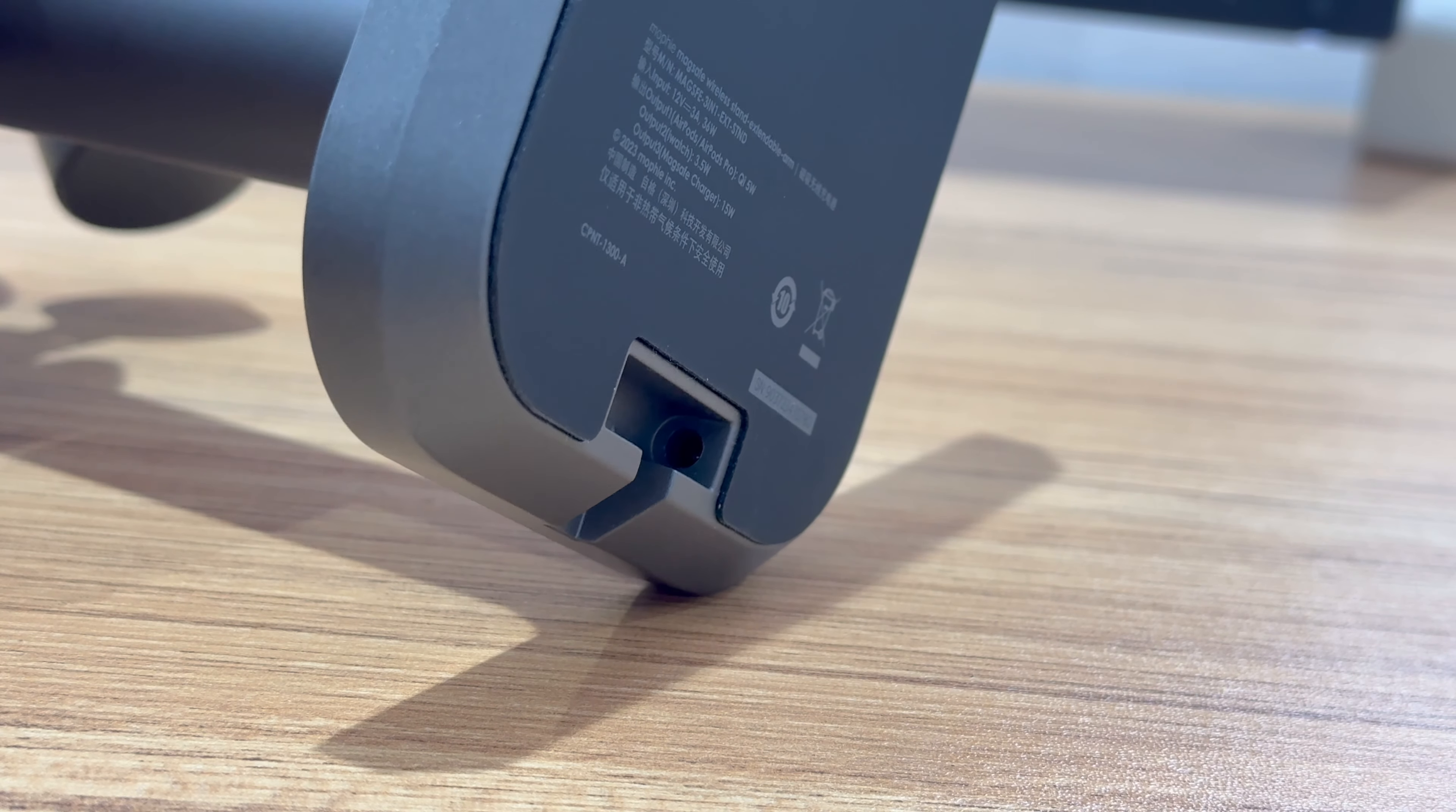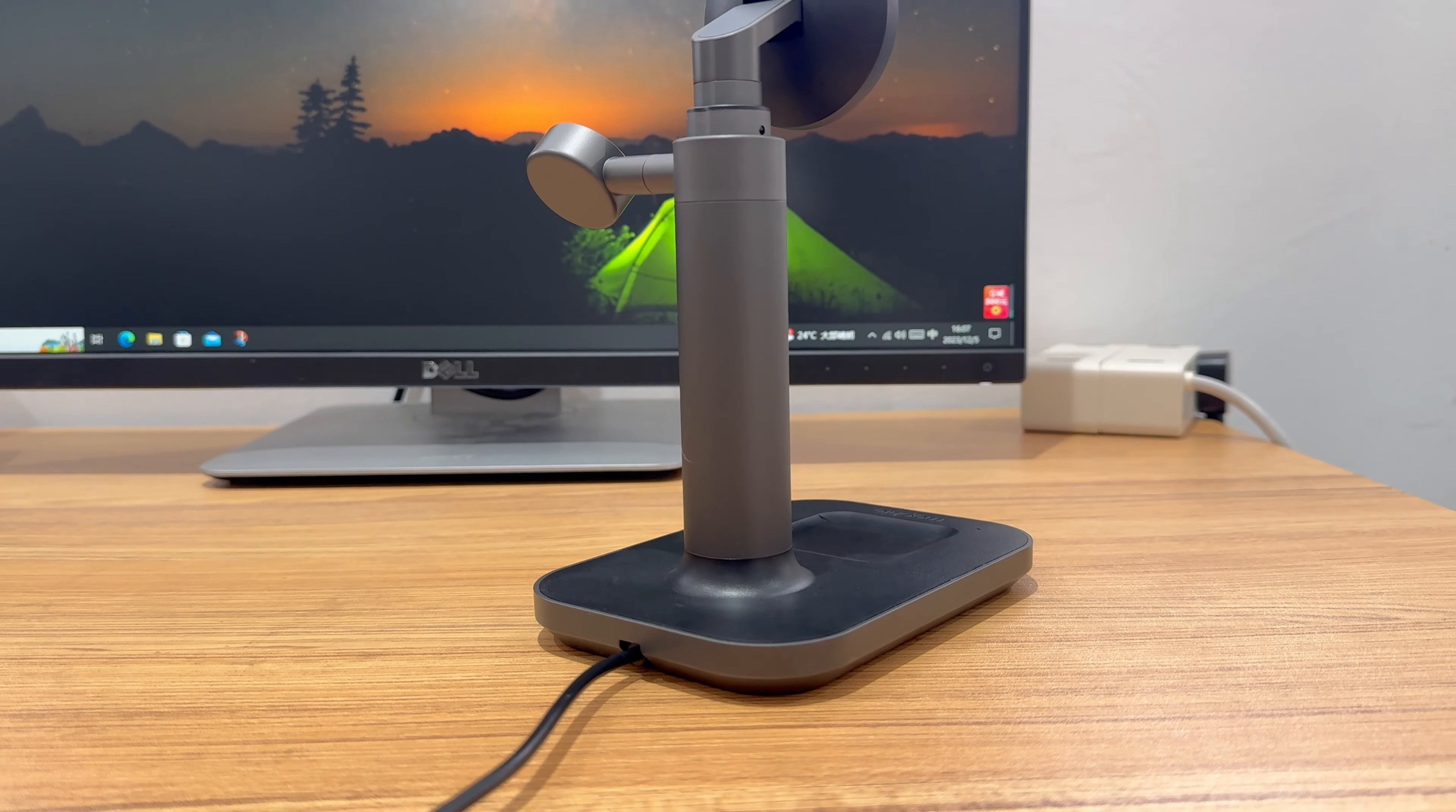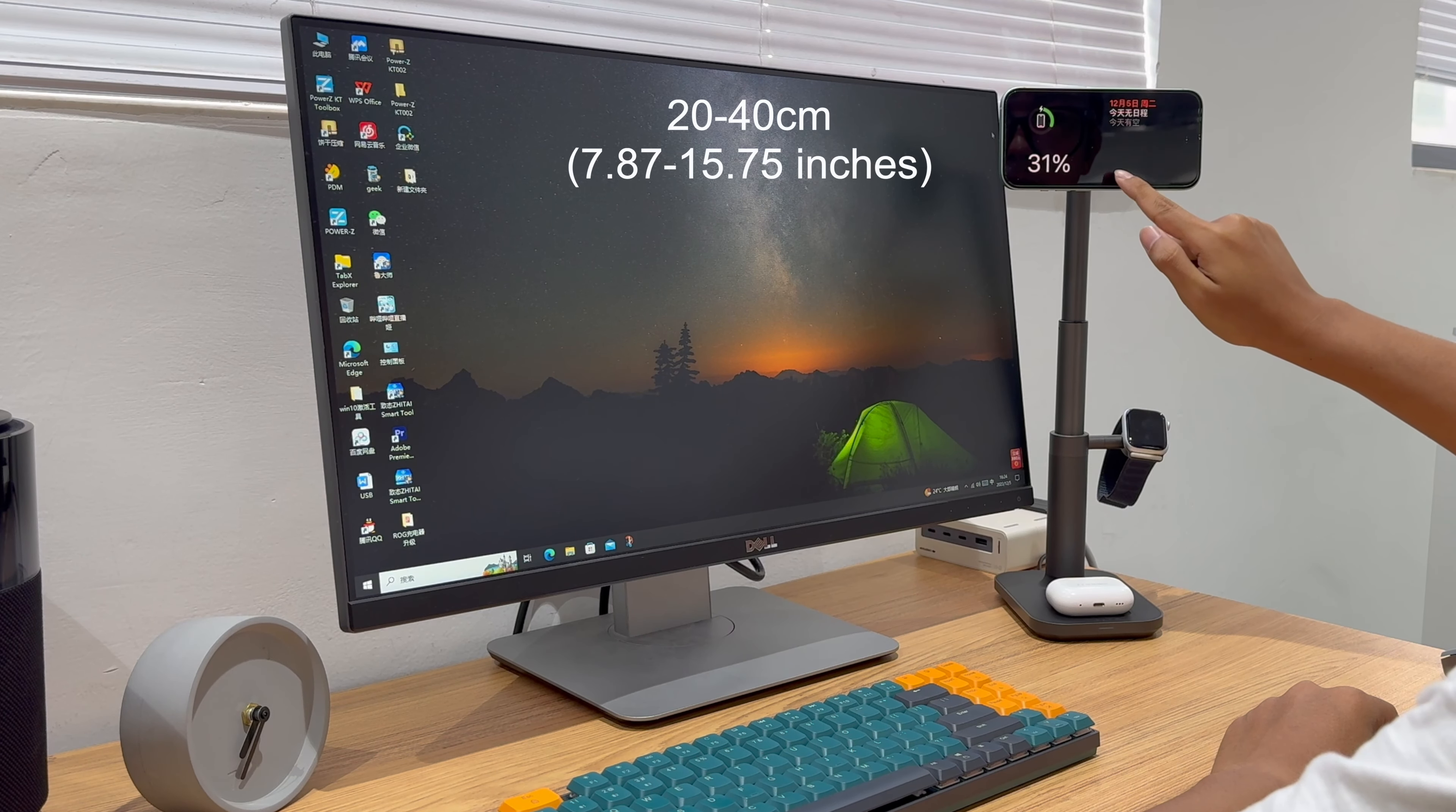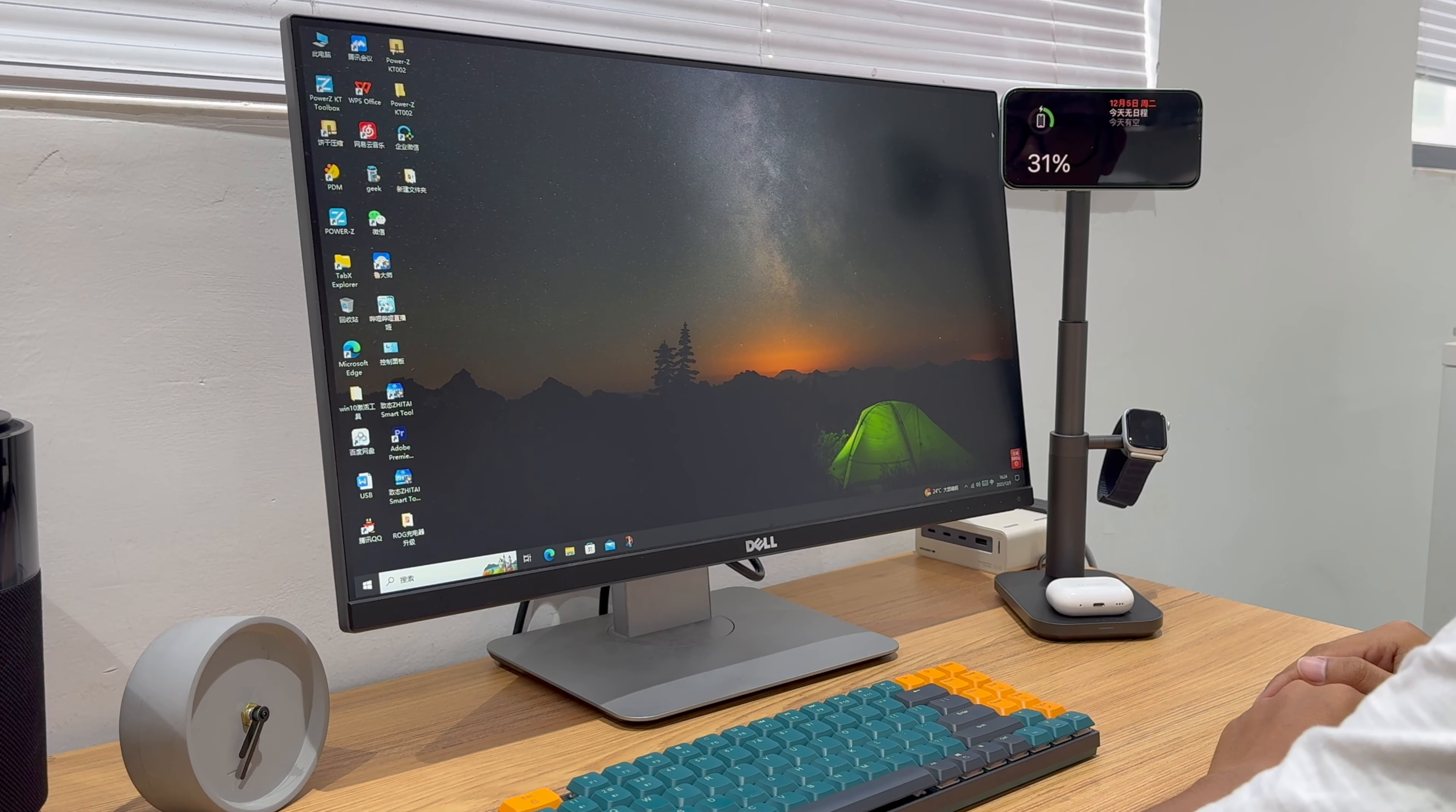When put on the desktop, the base has a slot for hiding and fixing the cable. The charger is mainly dark grey, and those two charging pads are white. You can adjust the height to get the best viewing experience, and the range is from 20 to 40 centimeters. Its maximum height can reach the same height as the monitor, which can help relax your cervical spine.